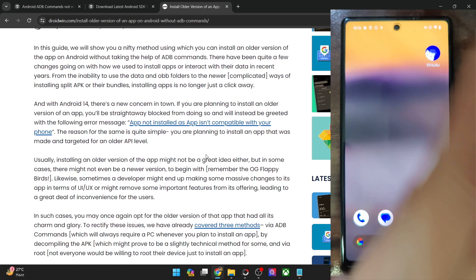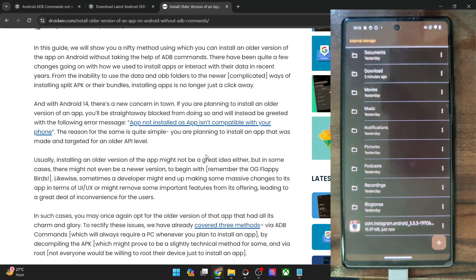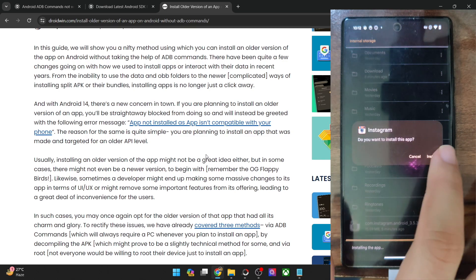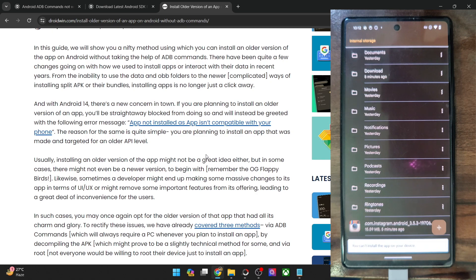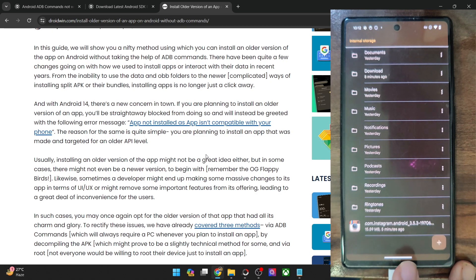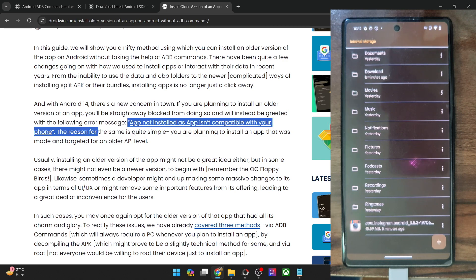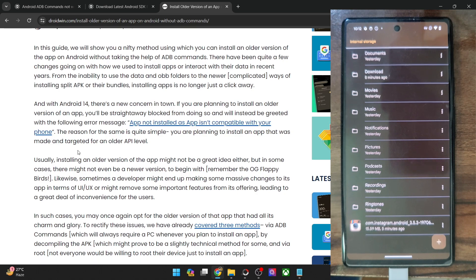First and foremost, let me show you for the sake of reference — I've taken the first build of Instagram, which was released in the year 2012 or 2013 or something like that. So now if I try to install that app, let me show you the error message that I get. You will either get 'you can't install this app on your device' or in some cases you might also get 'app not installed as app isn't compatible with your phone.'